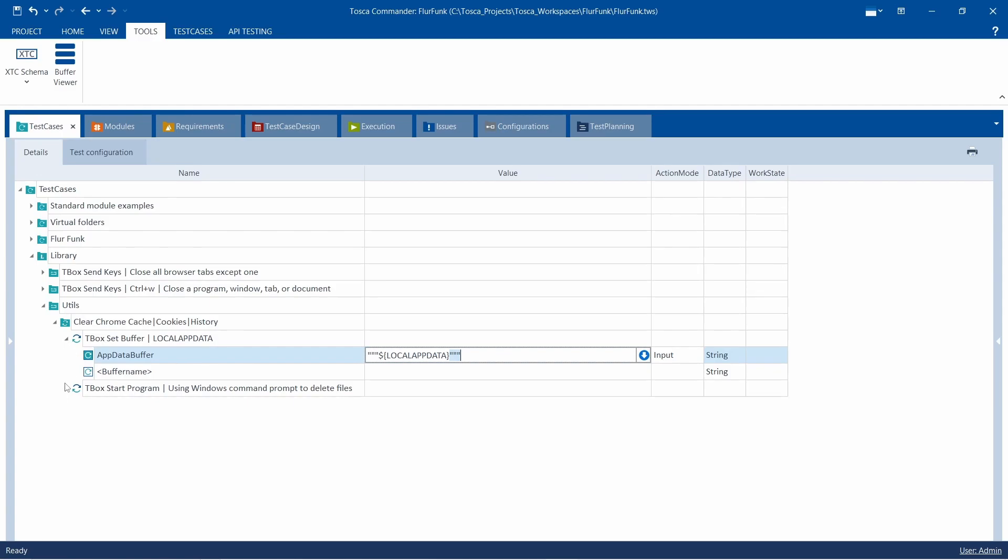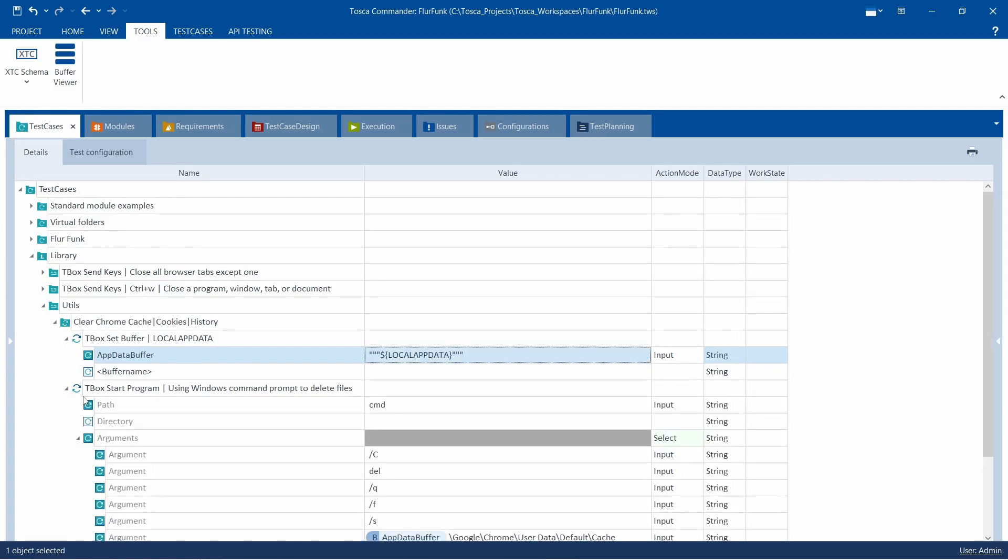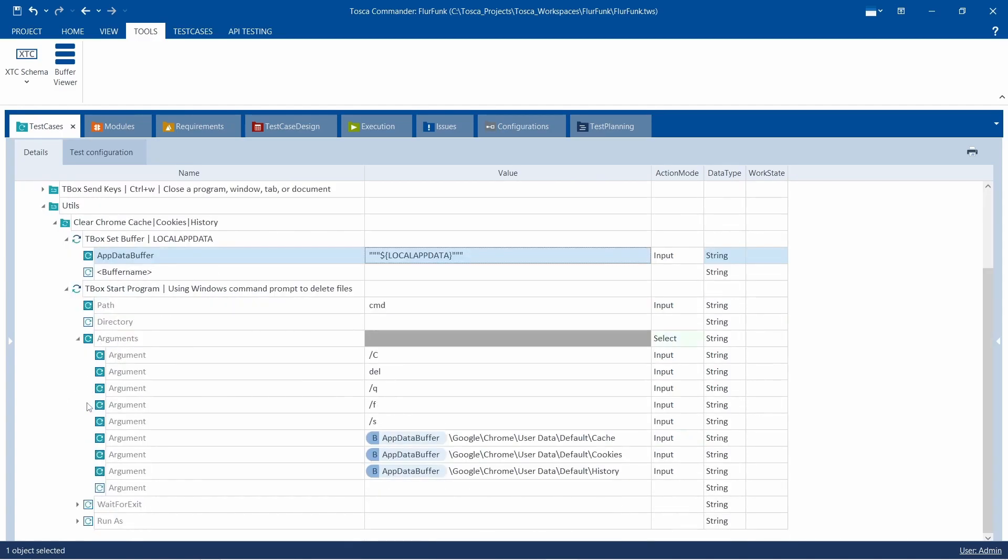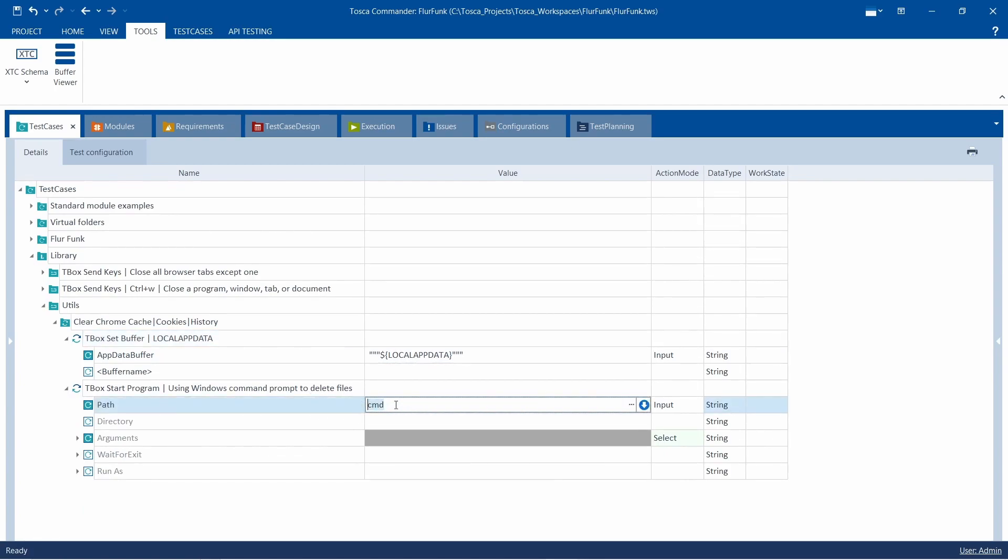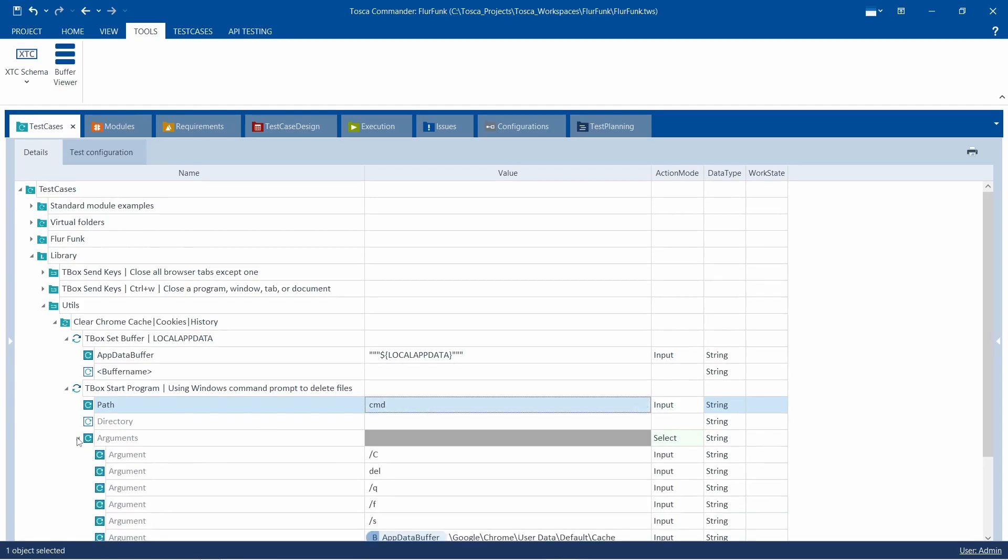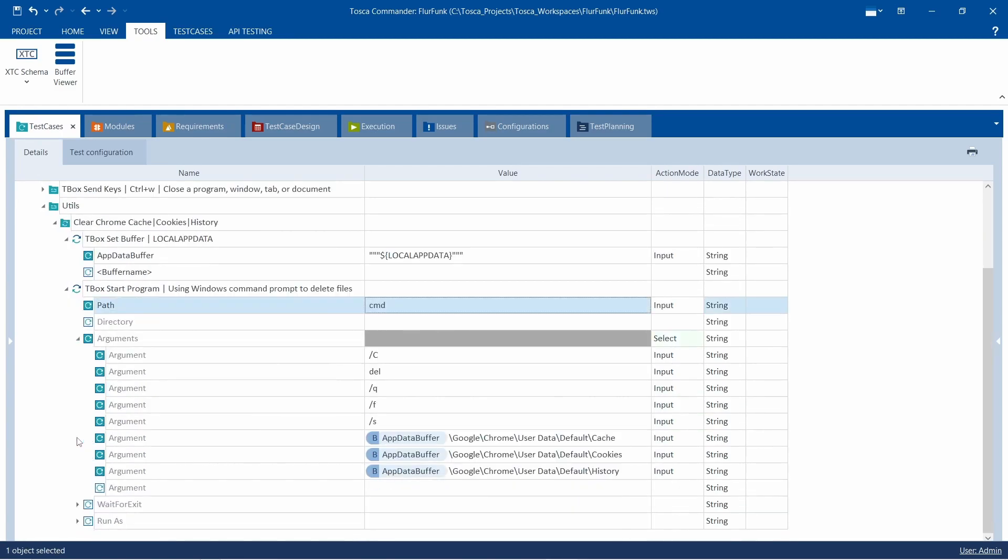Running the test and verifying results. Upon running this test, you'll observe a quick command prompt window displaying the deletion process. To verify if the cache has been cleared, you can navigate to the cache folder, which should be now empty, indicating successful deletion.